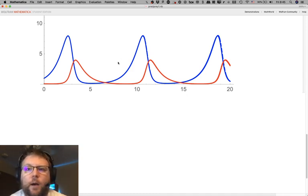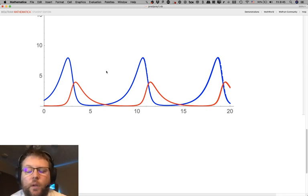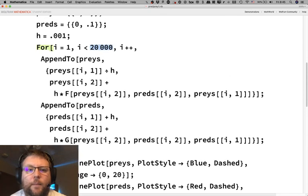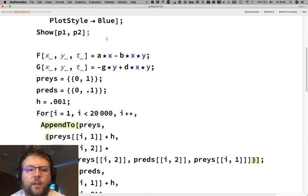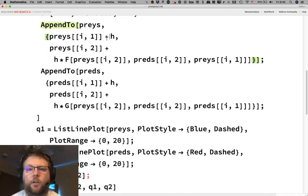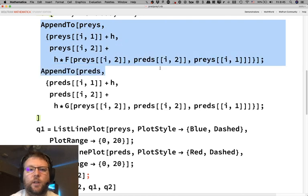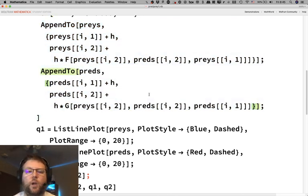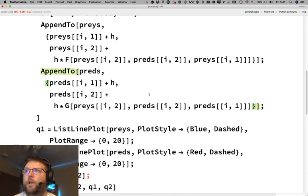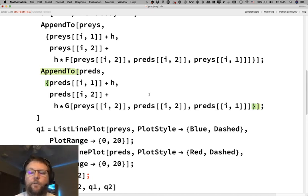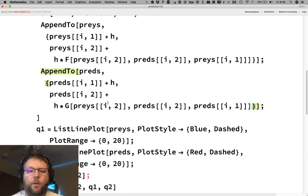I need to post these files to Canvas so you guys can look at them. This append structure can also be adapted to our SIR model for disease propagation. In the SIR model we have three populations — susceptible, infected, and recovered — so it would require three lists instead of two, but otherwise only minor tweaking.